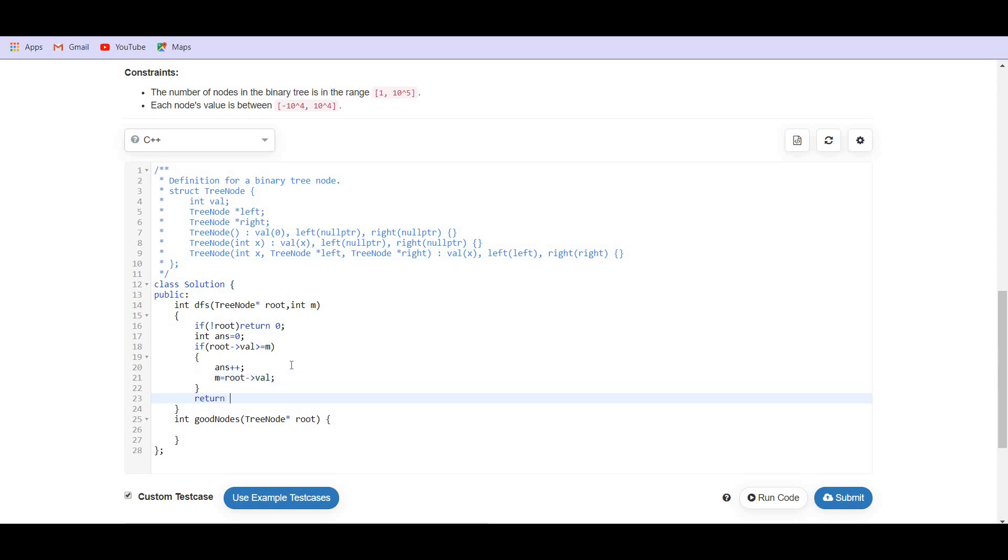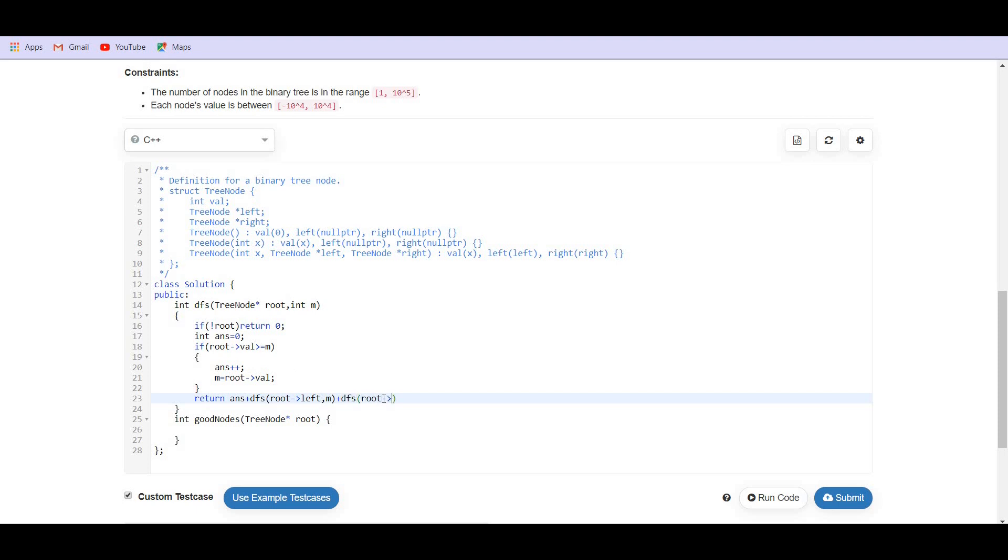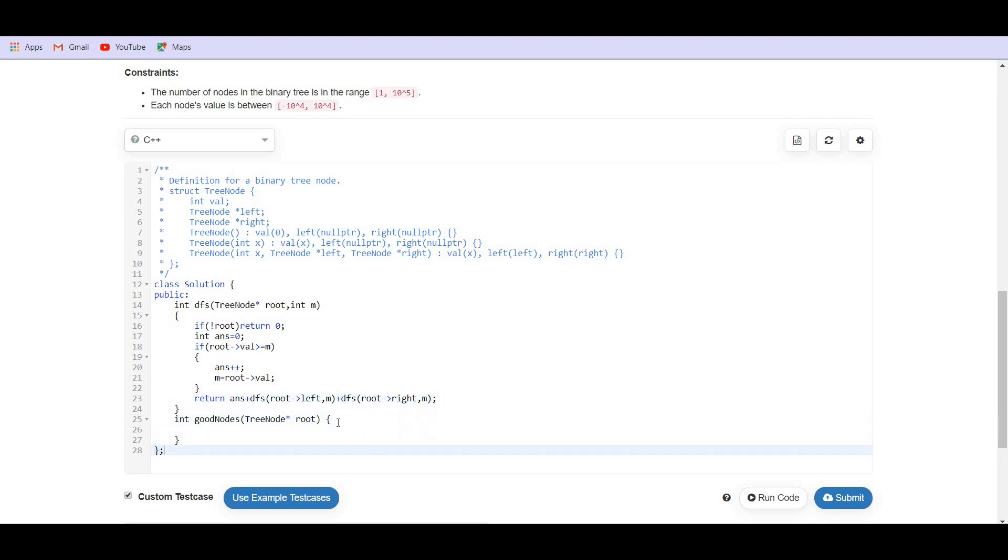Now we can return answer plus the same function to the left side with M, plus DFS, same function to the right side. So this should return us the answer.